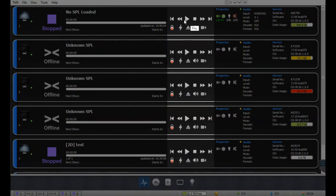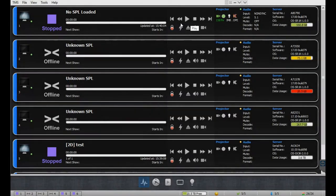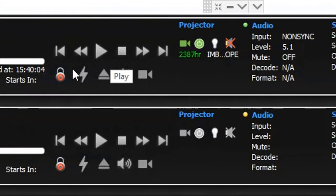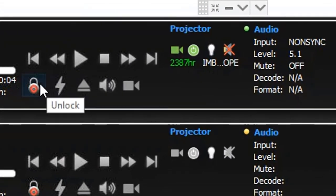Along with displaying playback-related information, the TMS also provides controls to manage playback, execute automation cues, and load show playlists on the server. You can also control functions of the sound processor and the projector if they are mapped to the server within the TMS. The control buttons for any connected screen will be locked and grayed out by default — click on the lock icon to unlock them. The control buttons will then be shown in blue, indicating they have been enabled.